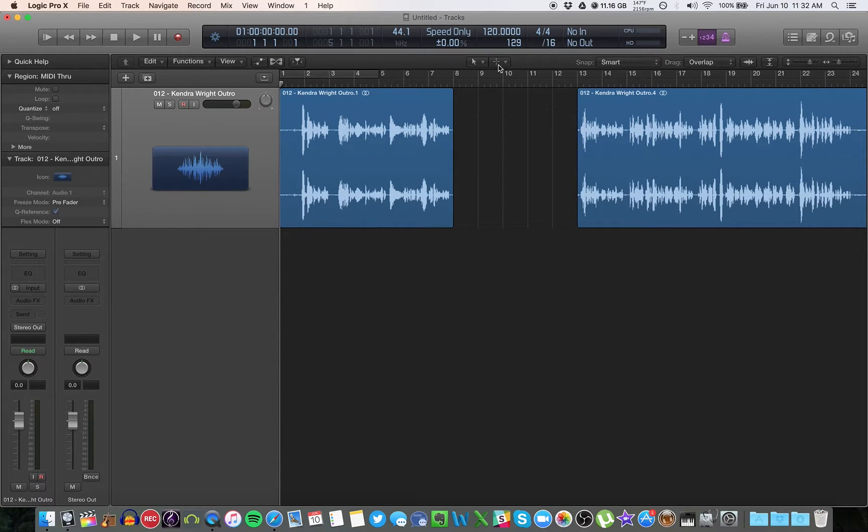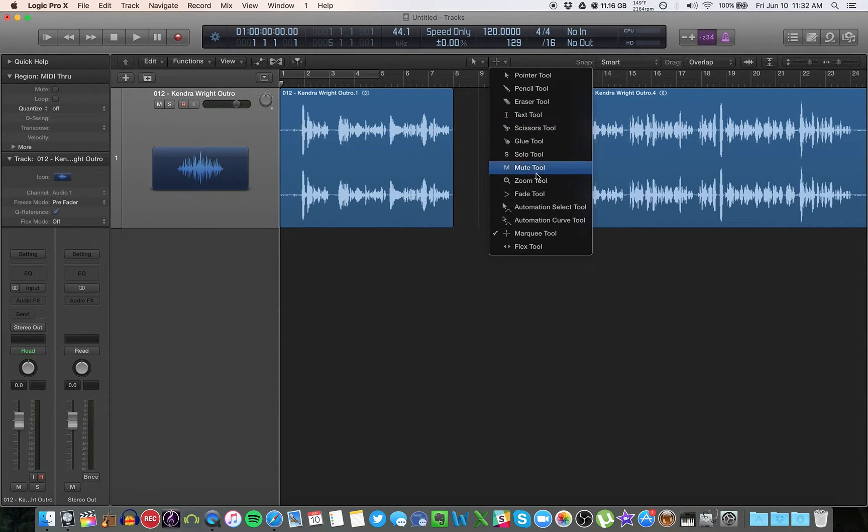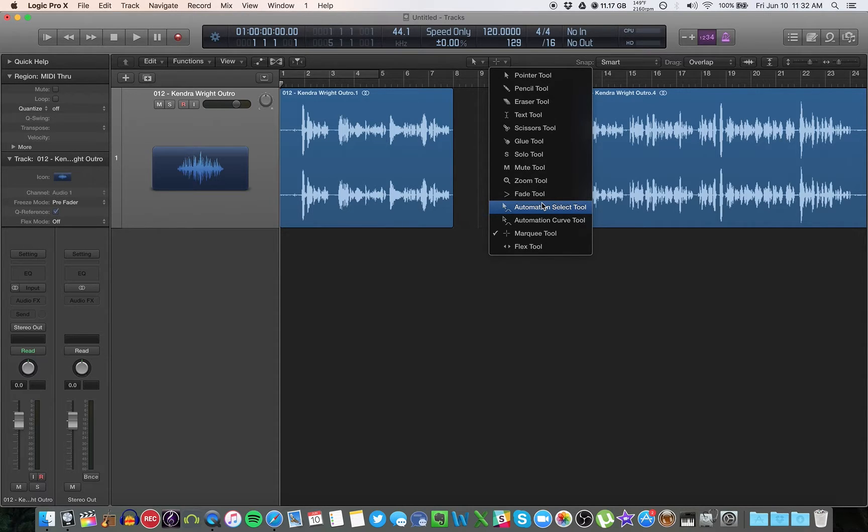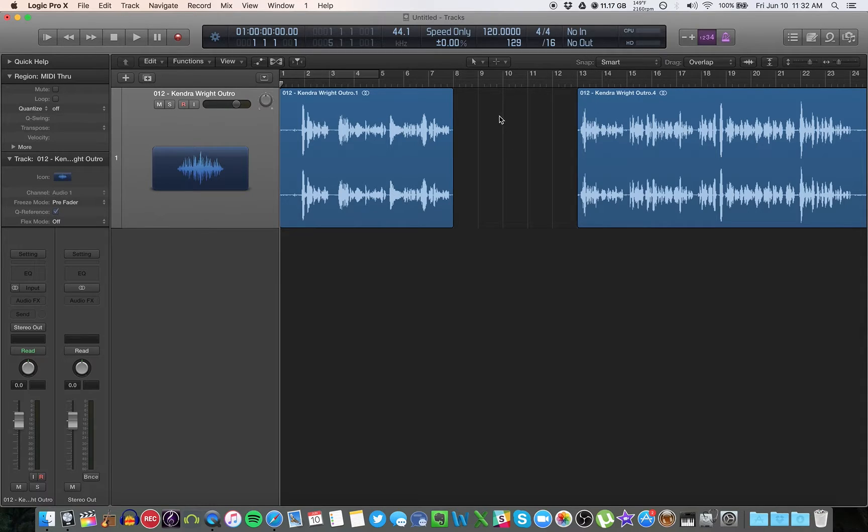So again, you can change this to whatever you want. So that way when you hold command without having to go to this menu and change it, you hold command and you have this other option available to you. So those are the two ways to use your cursors in Logic.